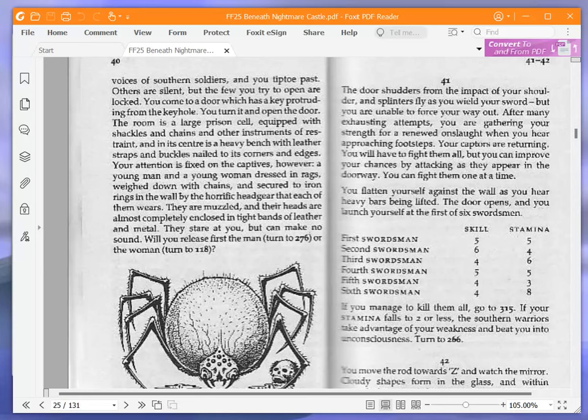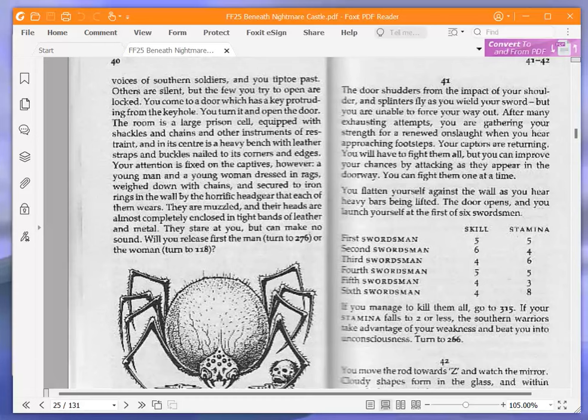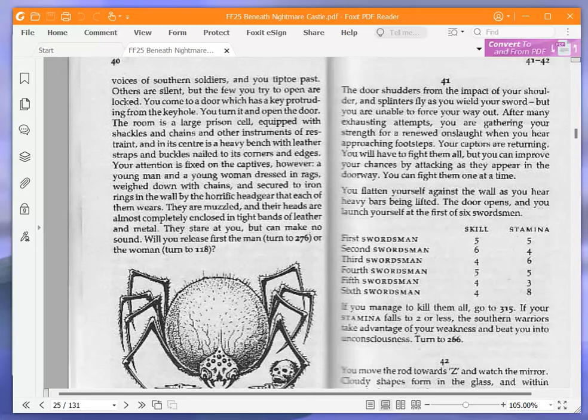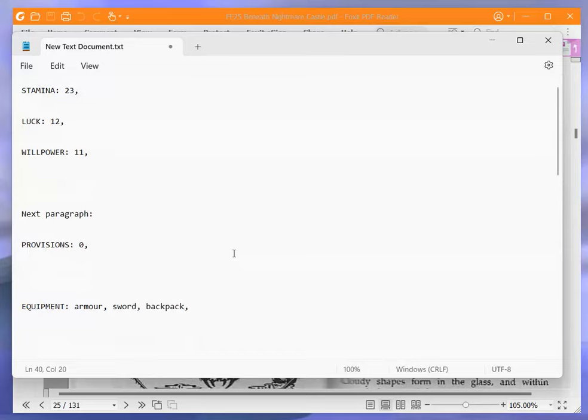The door shudders from the impact of your shoulder, and splinters fly as you wield your sword, but you are unable to force your way out. After many exhausting attempts, you are gathering your strength for a renewed onslaught, when you hear approaching footsteps. Your captors are returning. You will have to fight them all, but you can improve your chances by attacking as they appear in the doorway. You can fight them one at a time. You flatten yourself against the wall as you hear heavy bars being lifted. The door opens, and you launch yourself at the first of six swordsmen.